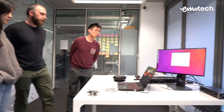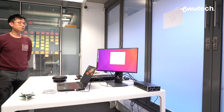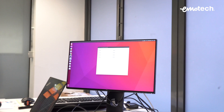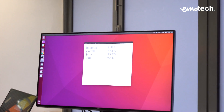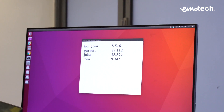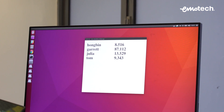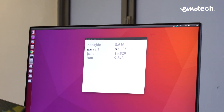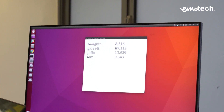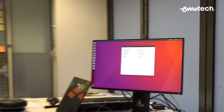The computer will give the scores of different speakers. It thinks the voice belongs to you — great! It thinks that it's you with 87% confidence. Not bad.